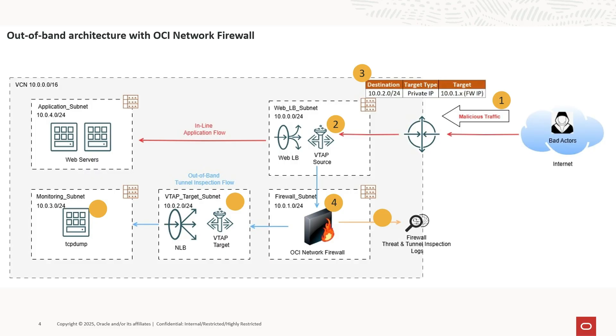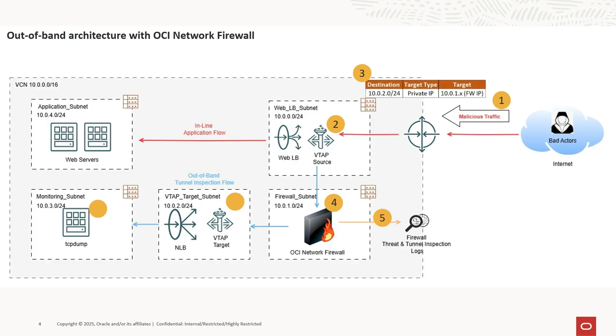As packets traverse the OCI Network Firewall, they are evaluated against the firewall policy. All VXLAN tunnel traffic that contains HTTP in the inner packet is inspected. All traffic flows and any detected threats are logged by OCI Network Firewall into OCI logging, enabling administrators to track and respond to potential security breaches effectively.